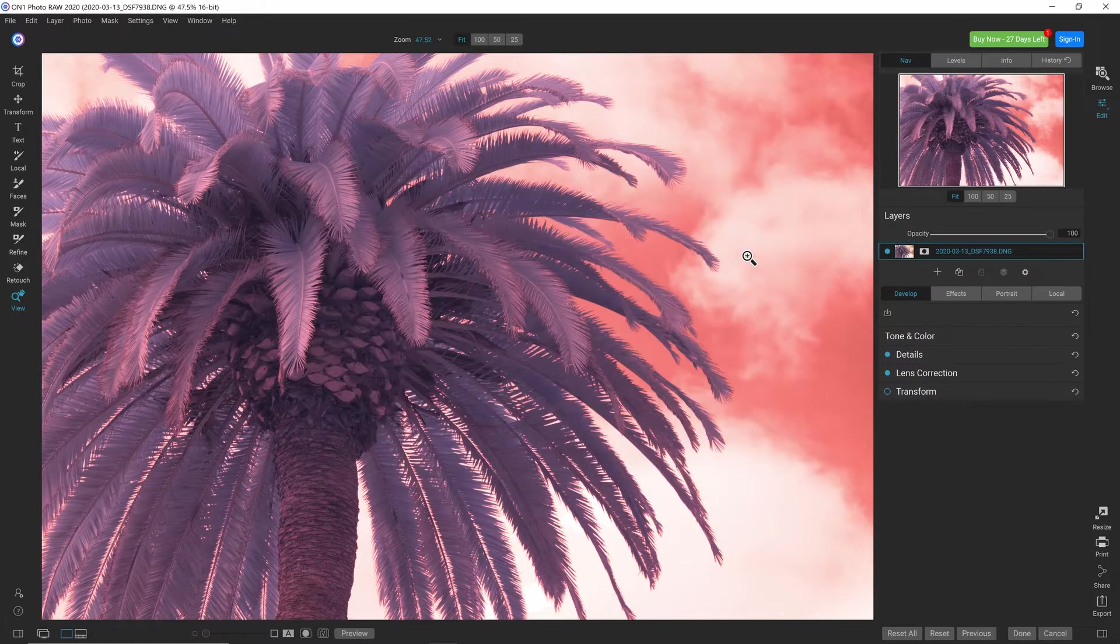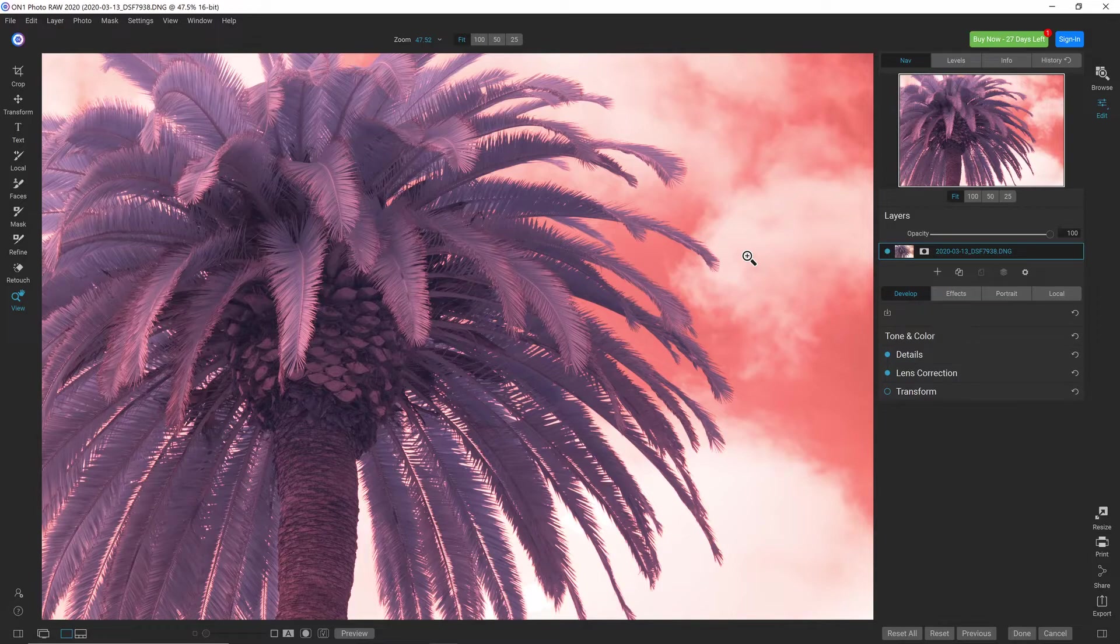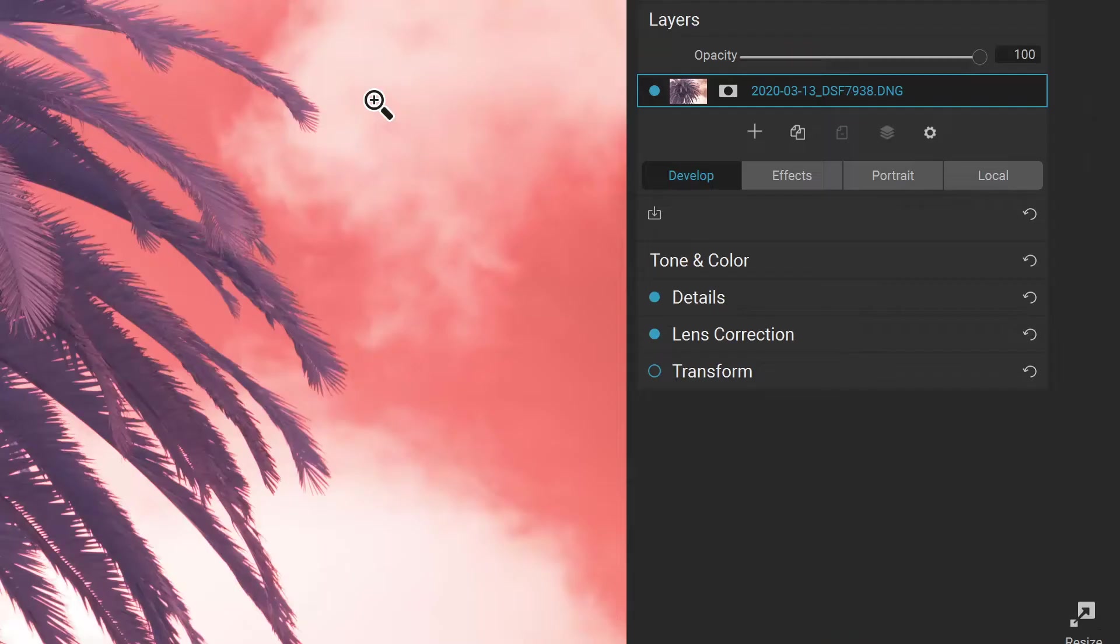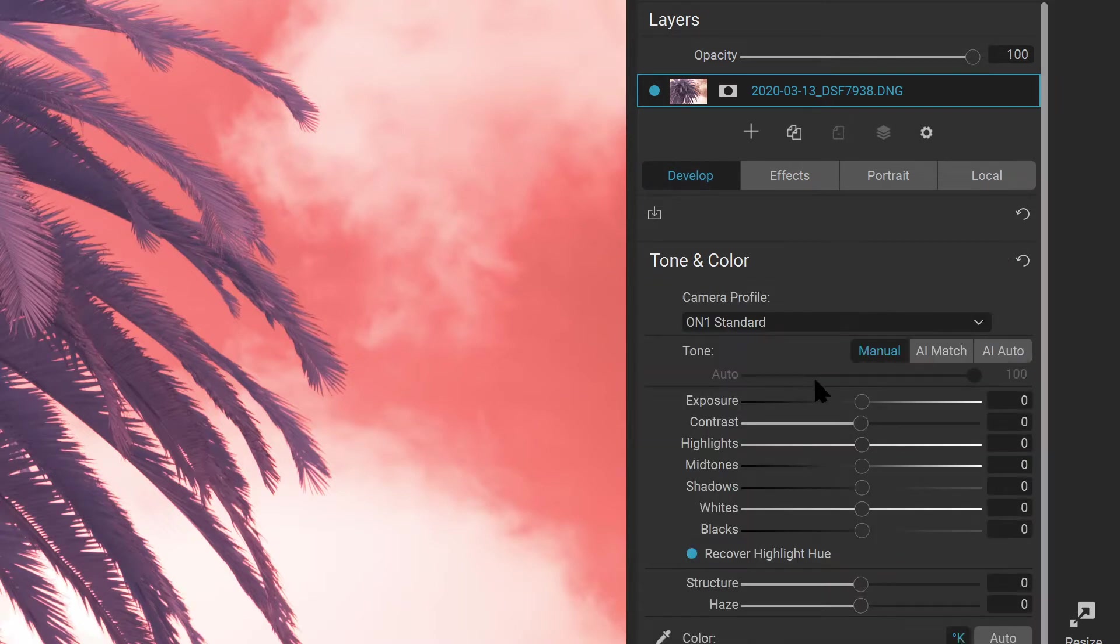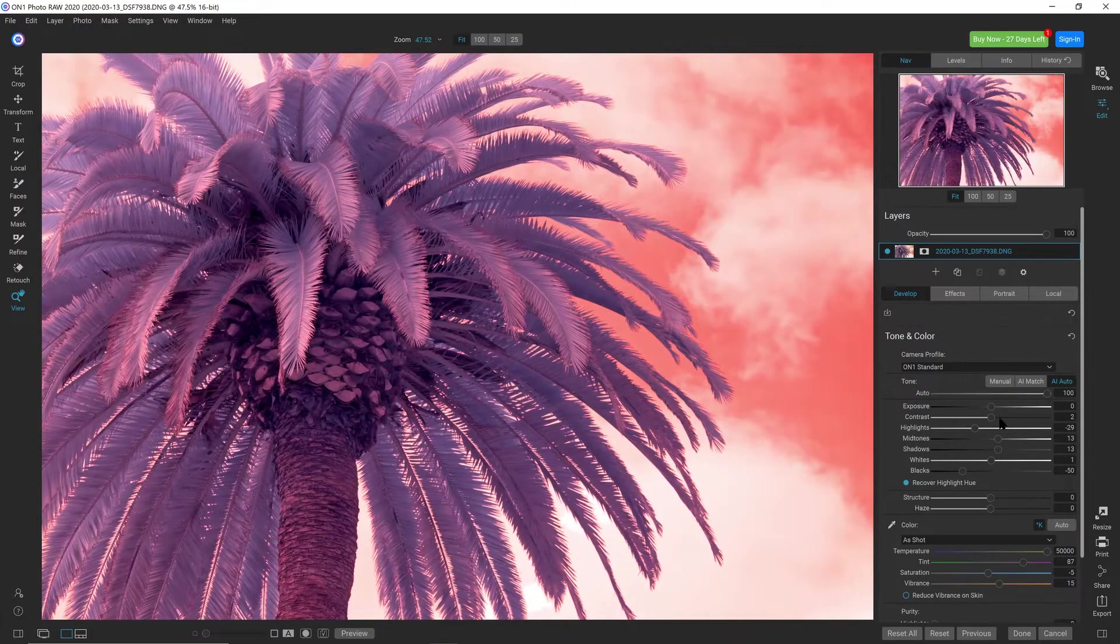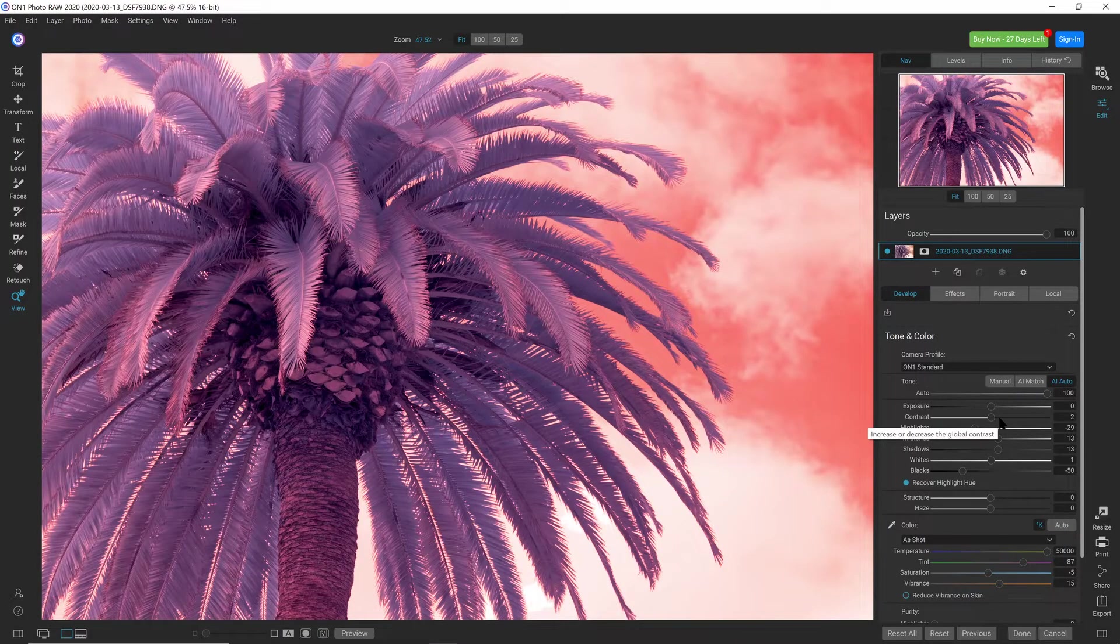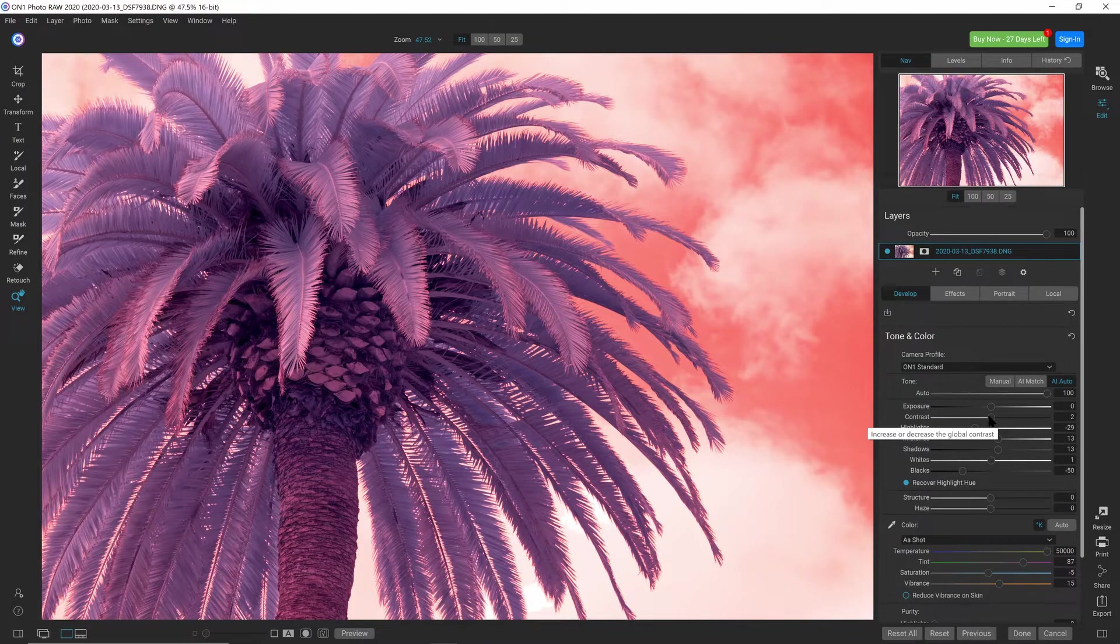I've imported this image shot with a camera converted with a 590 nanometer infrared filter. What you'll want to do is start in the Develop space, select Tone and Color, and in order to get quick tone values, I'll select AI Auto. This will do a quick automatic adjustment of the levels.